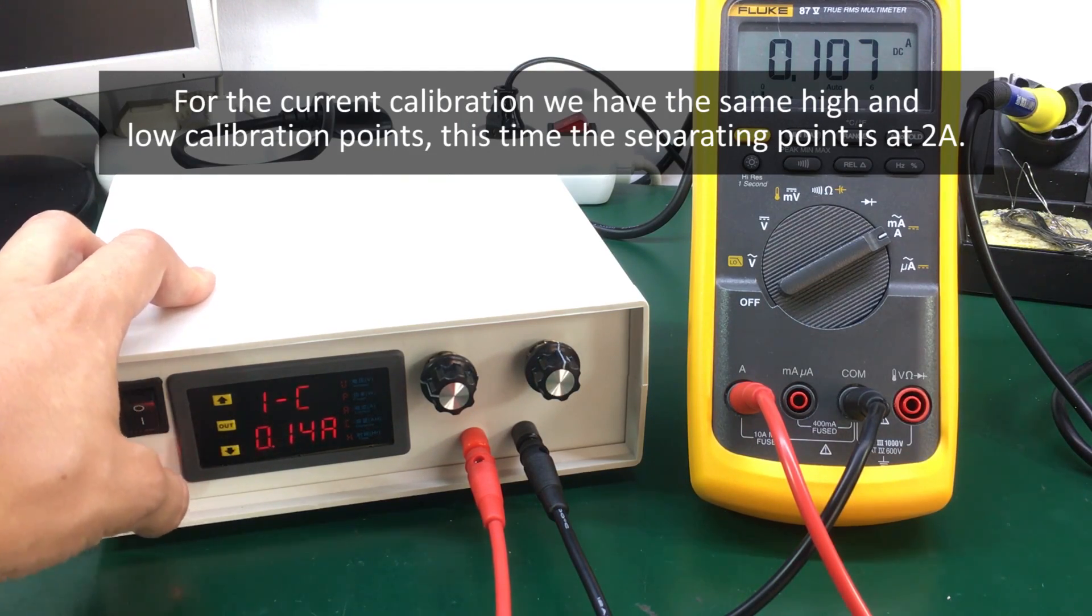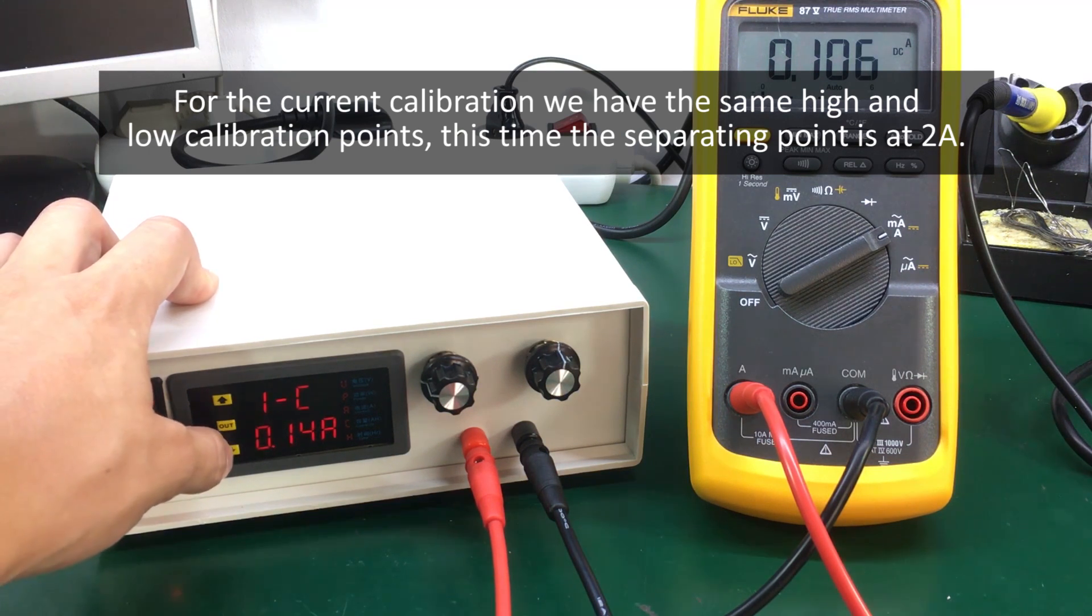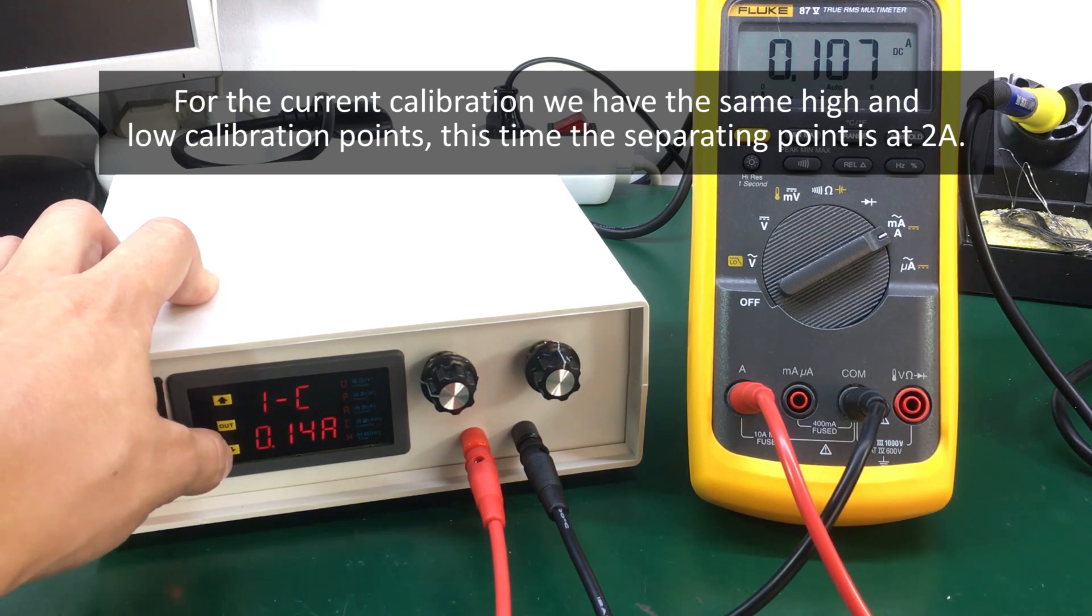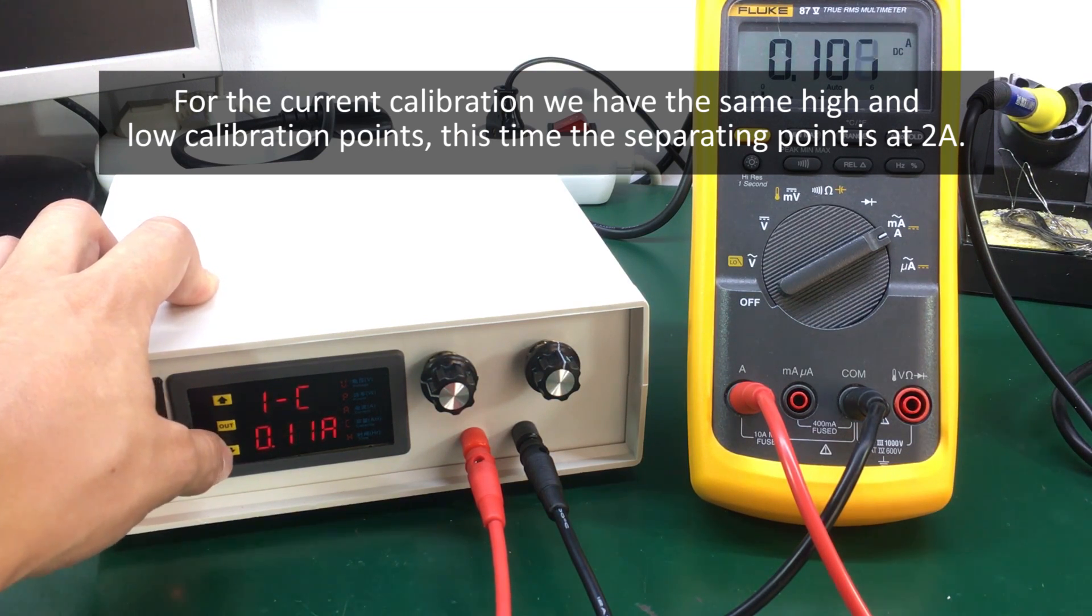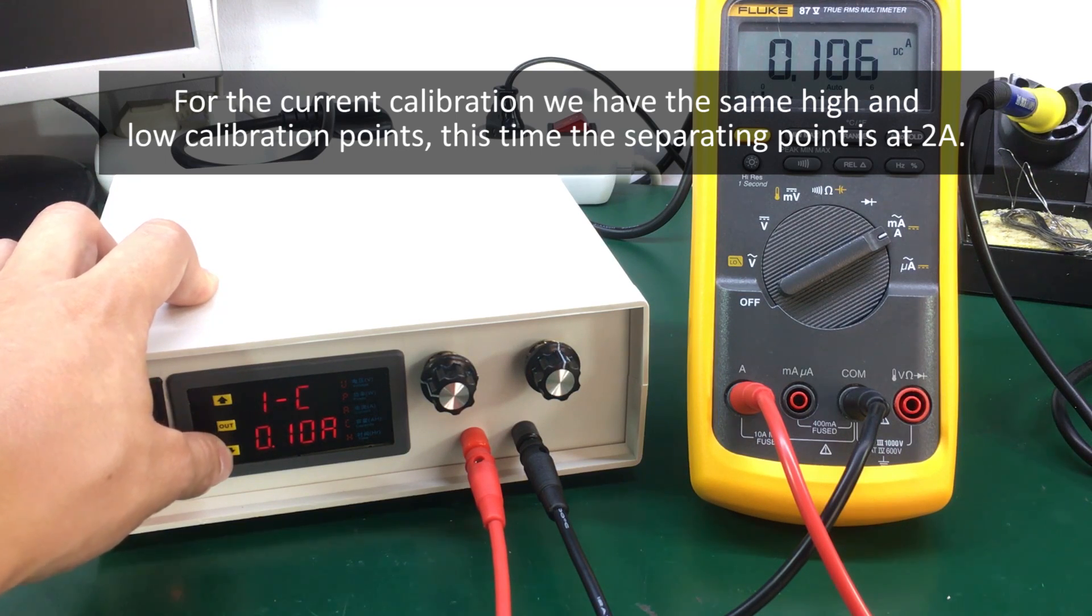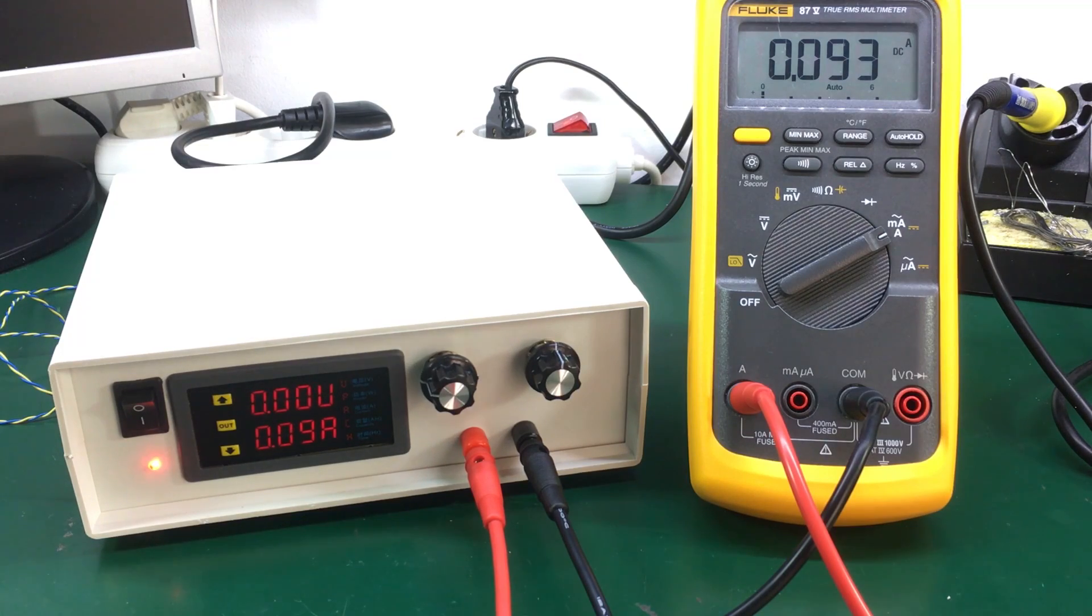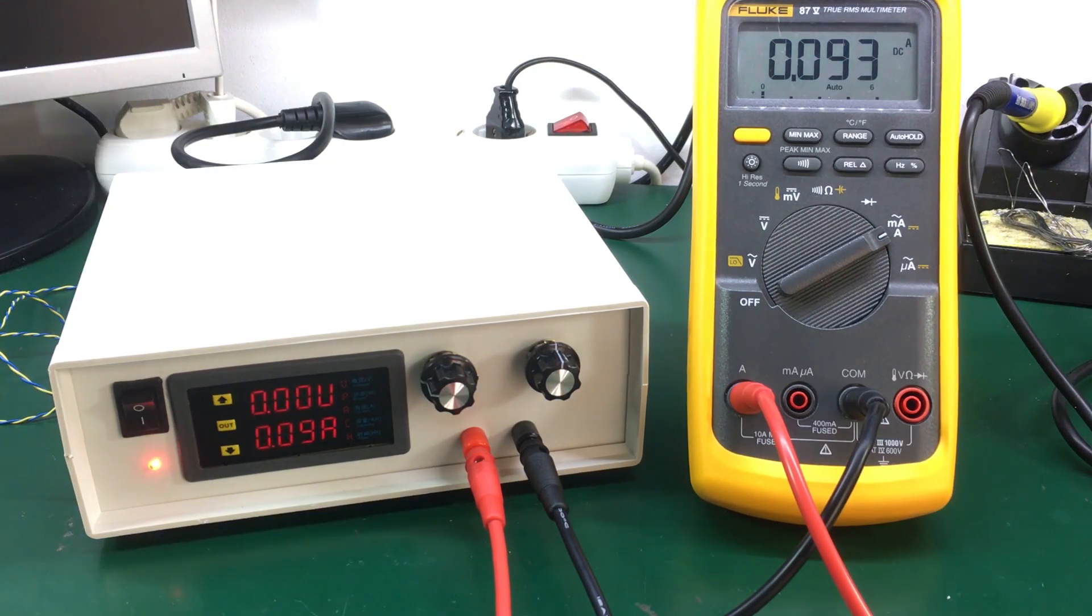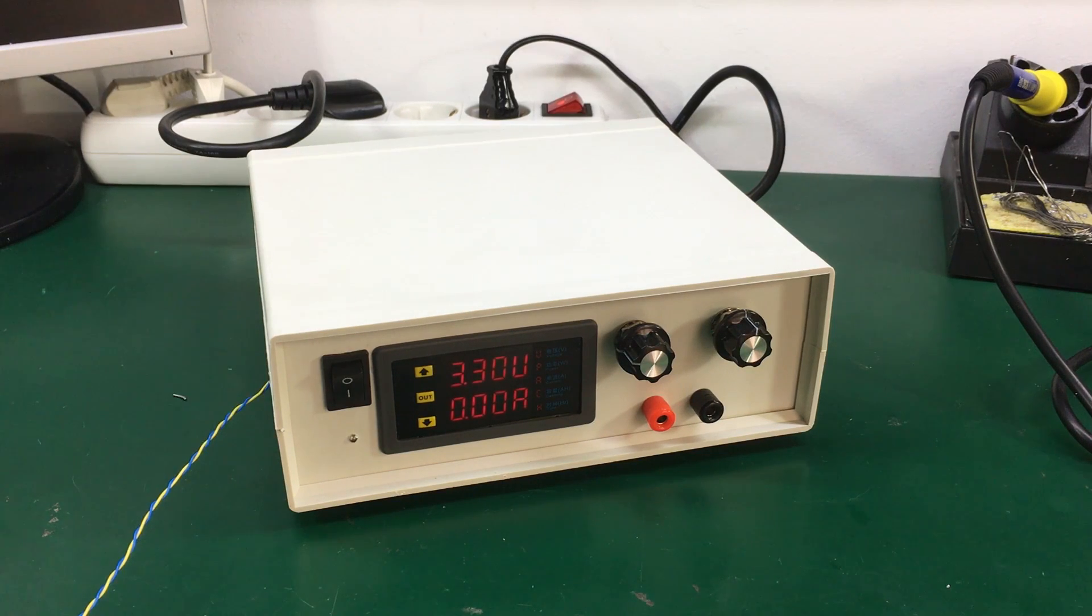This is where we calibrate the current meter. Okay so I think now we have the current meter calibrated as well.